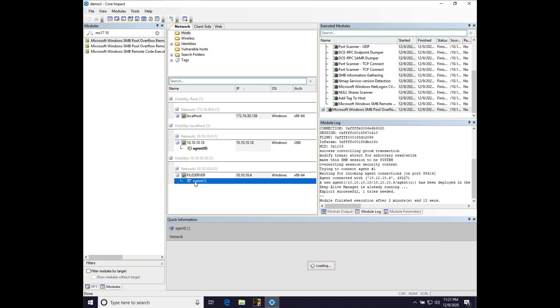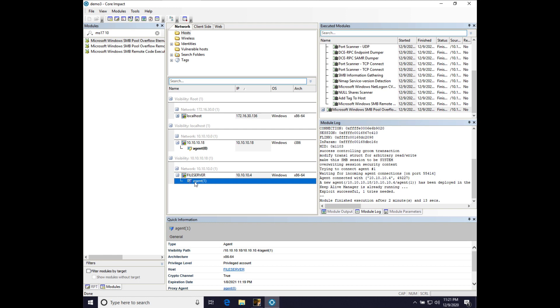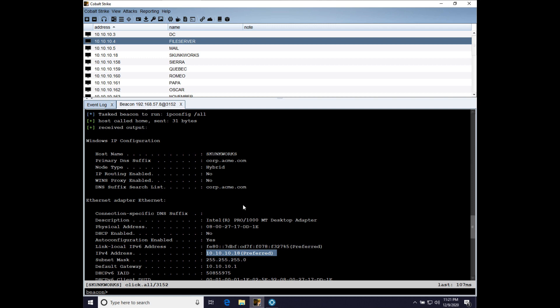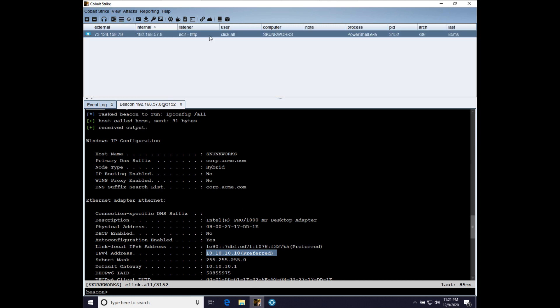Now, let's go ahead and complete the chain by passing this access back to Cobalt Strike. So, here we are in Cobalt Strike. And we have our foothold with the user click.all, right?